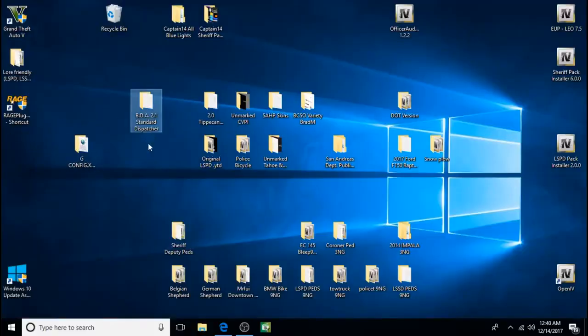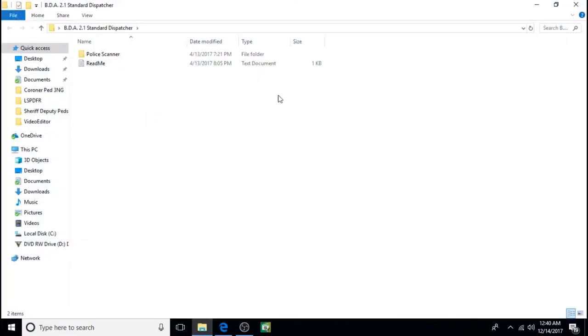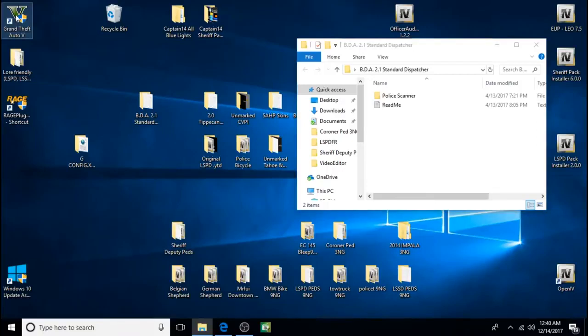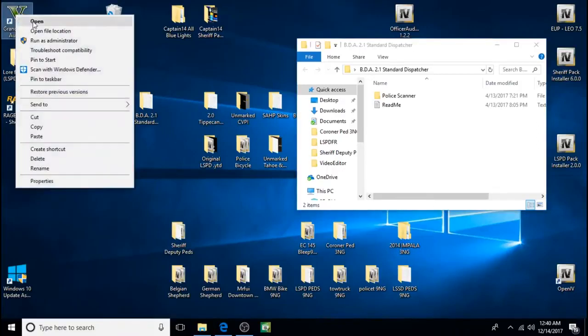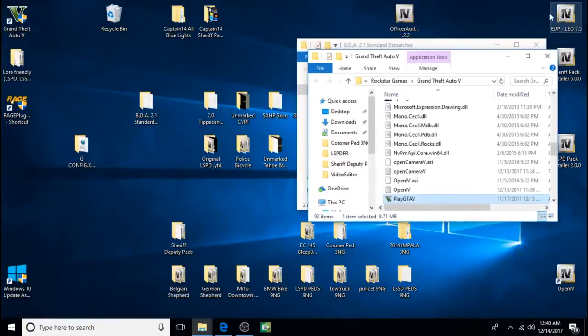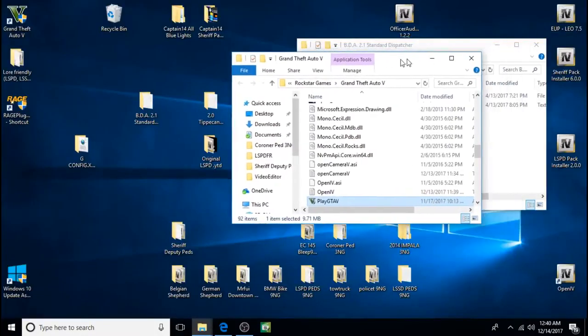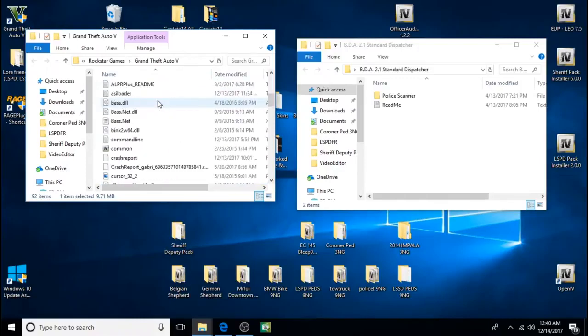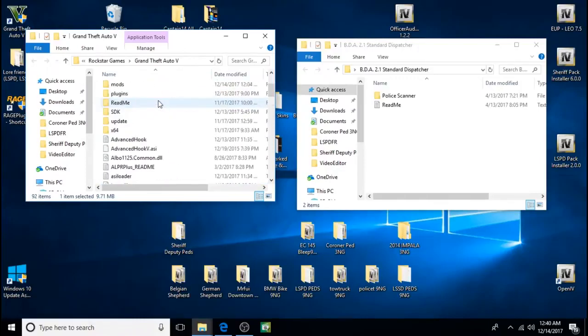And we're going to extract this one to the desktop. Okay here it is. And all it is, same thing. You don't need OpenIV for this. We're just going to right click on the Grand Theft Auto 5 shortcut, click on open file location.